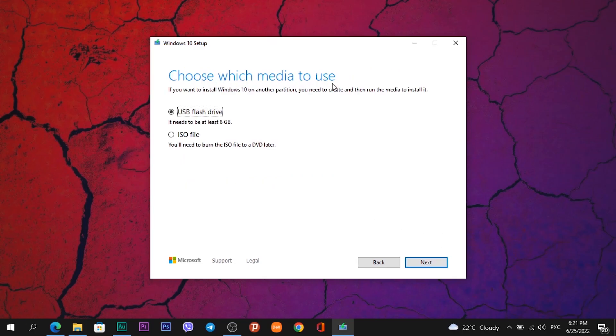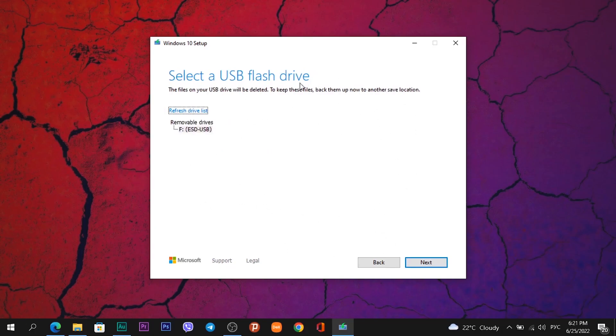Choose which media to use. In this video we create USB flash drive. So I don't change anything in this window. Just click on Next button. And in next window you see a heading Select USB Flash Drive.